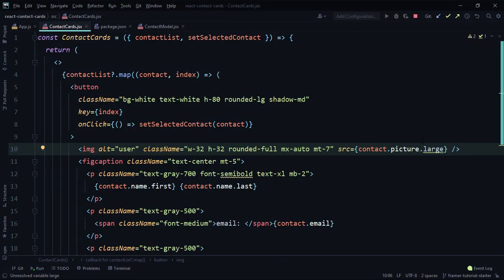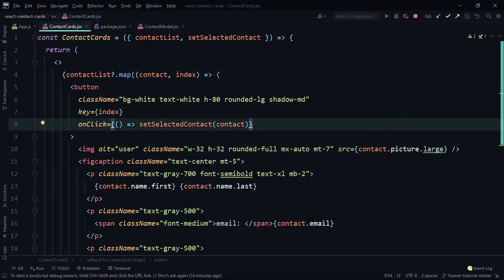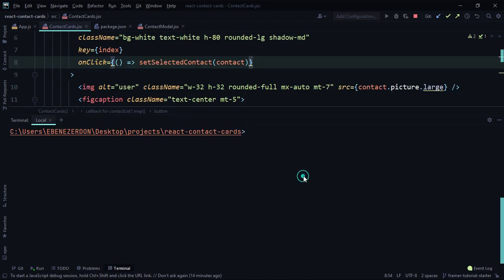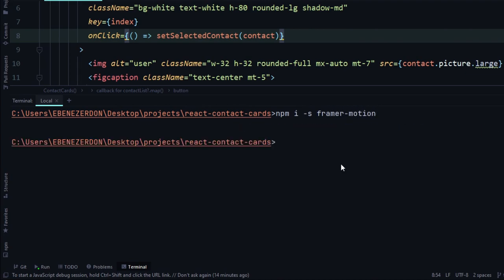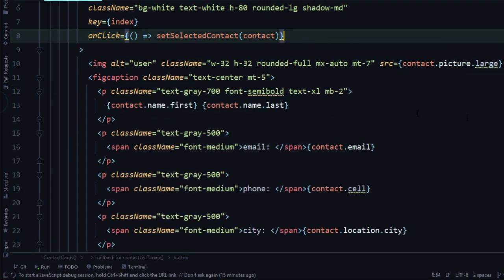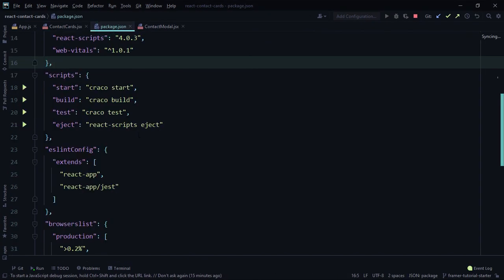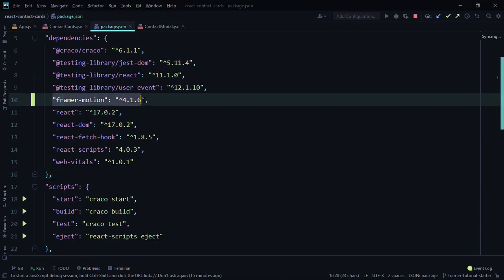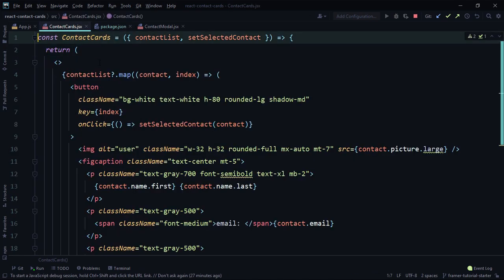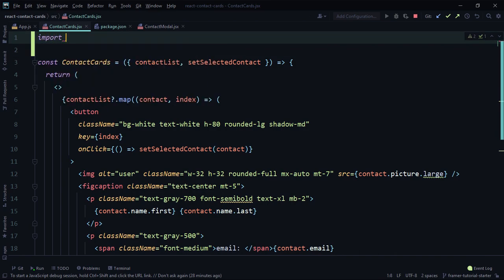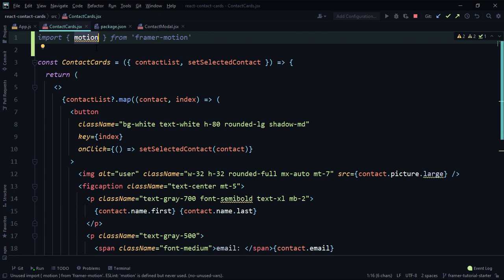Back to our IDE — let's start by installing Framer Motion. You can use whichever text editor you want; I'm using WebStorm. In the terminal, run `npm i -s framer-motion`. That installs Framer Motion. You can close the terminal and see Framer in the package.json file under dependencies on line 10 — version 4 is installed. Over to the contact cards component, let's start by importing motion from Framer Motion on line 1.